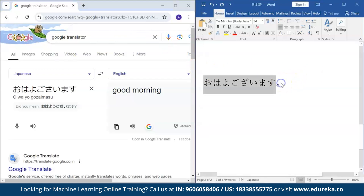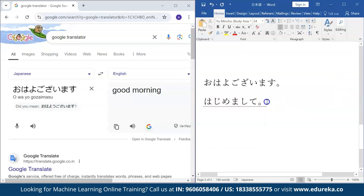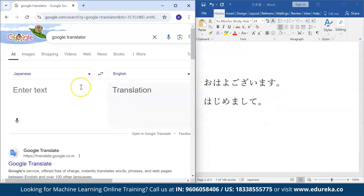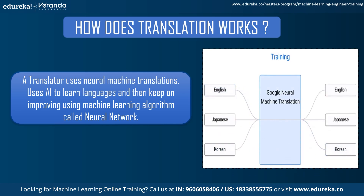One more example: 'hajimemashite' in Japanese means 'nice to meet you' in English. Here also, the neural network is learning from Japanese and showing the meaning in English. A translator is an AI machine that converts from one language to another using a machine learning algorithm called a neural network. The neural network learns from one language, makes mistakes, then keeps on improving itself to convert between languages such as Japanese to English or English to Japanese.